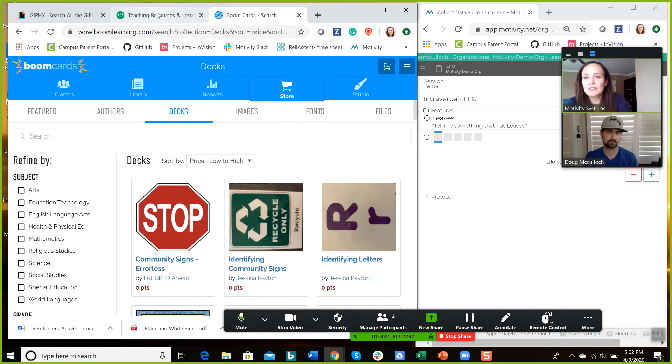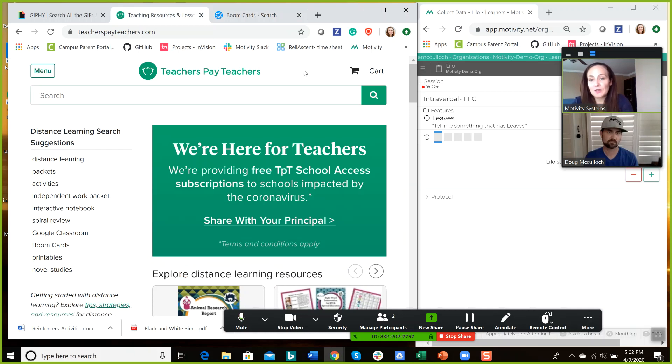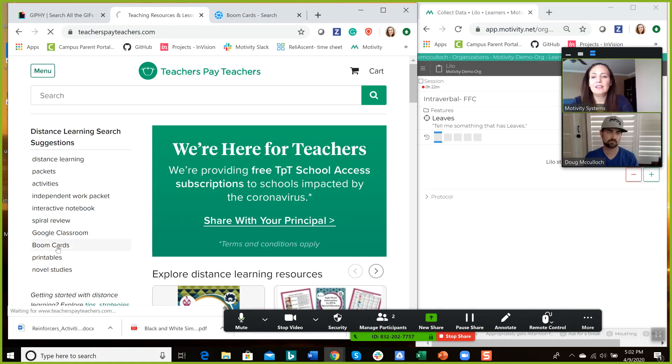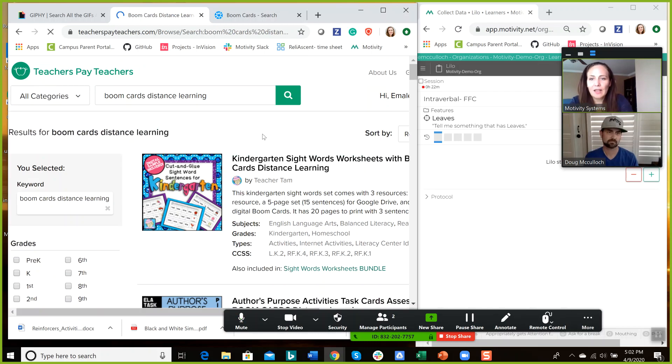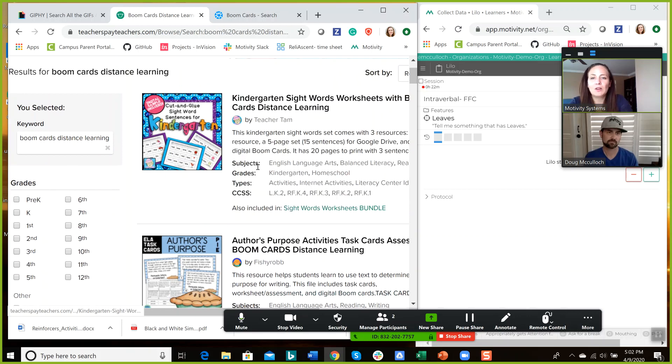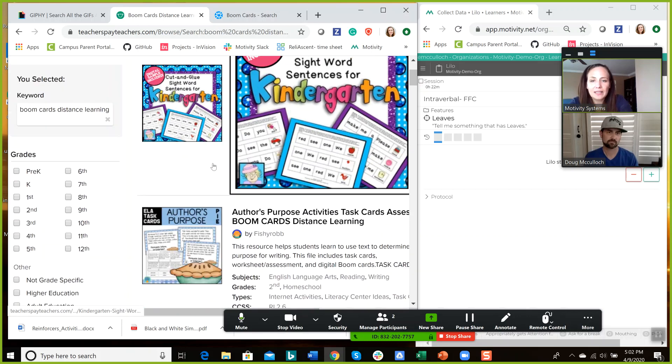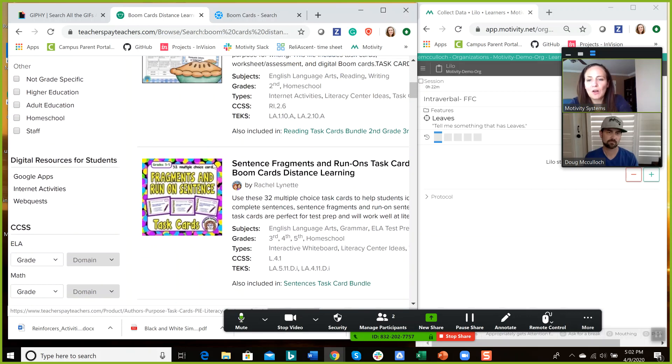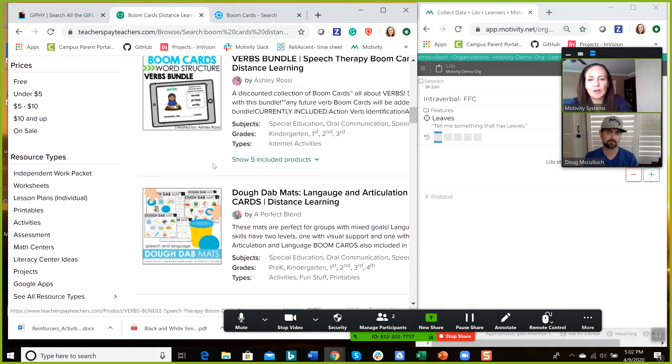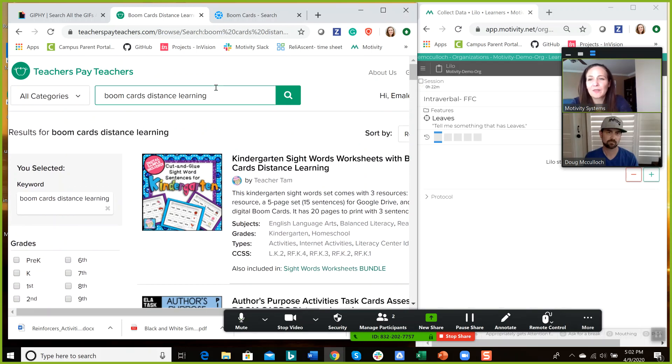Another great resource is Teachers Pay Teachers, and you can sign up for an account. An account is free, but then you go in, you can purchase downloads and printables and also boom cards. So if you go into boom cards and you put in the grade level or a topic, you can search through all the different published boom cards, and you can purchase them. And they're usually just like $2 or $3.